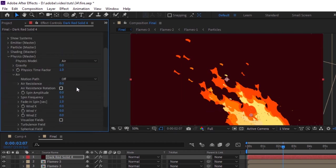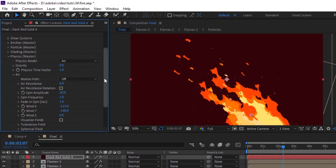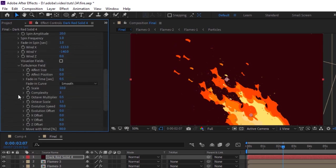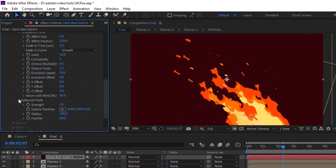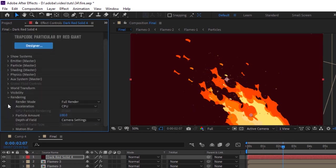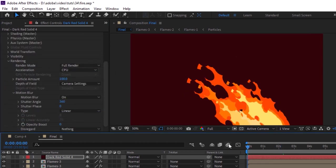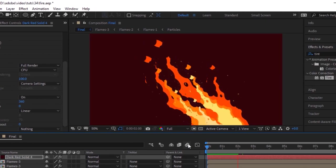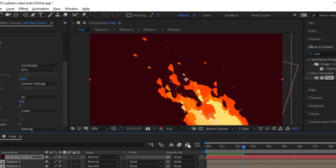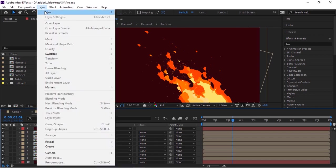Go to Physics and to Air. Change Spin Amplitude to 20. Now change Wind X to minus 113 and Wind Y to minus 140. Go to Turbulence Field and change Effect Position to 250. Go to the Rendering section and turn on Motion Blur. Change its mode from Normal to Add.